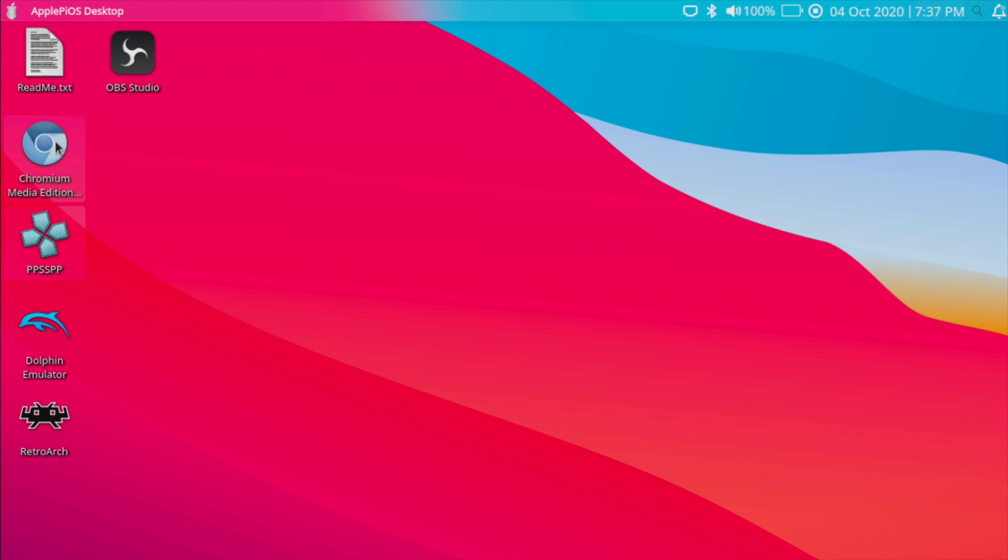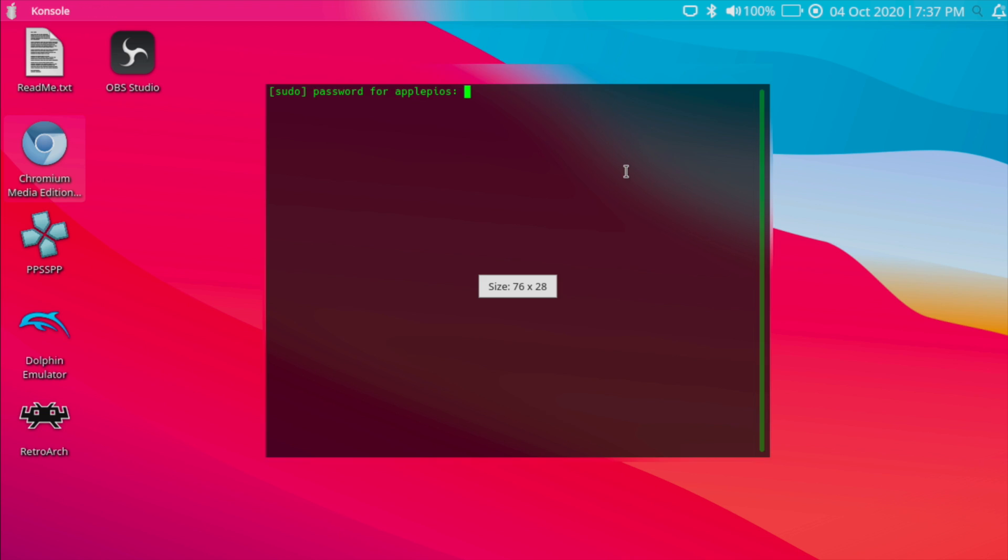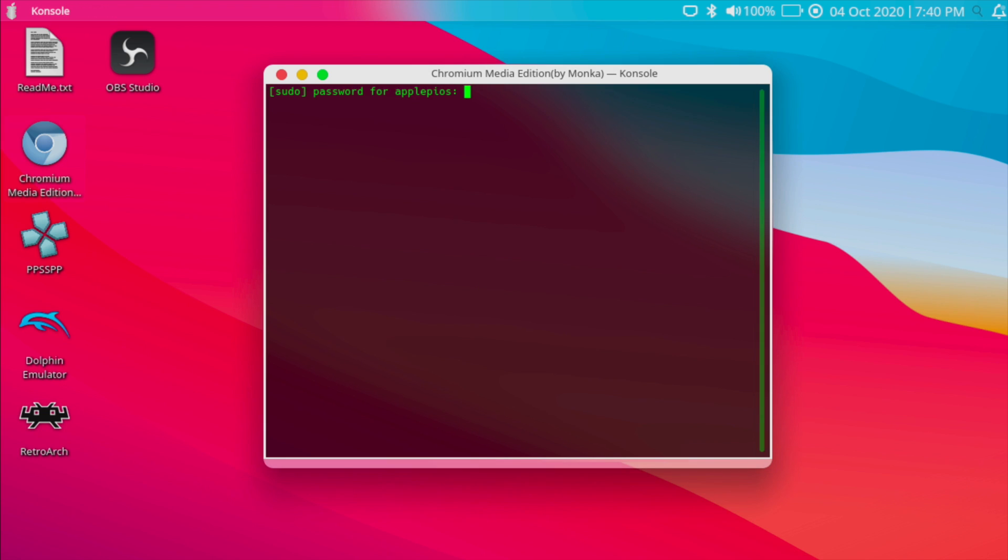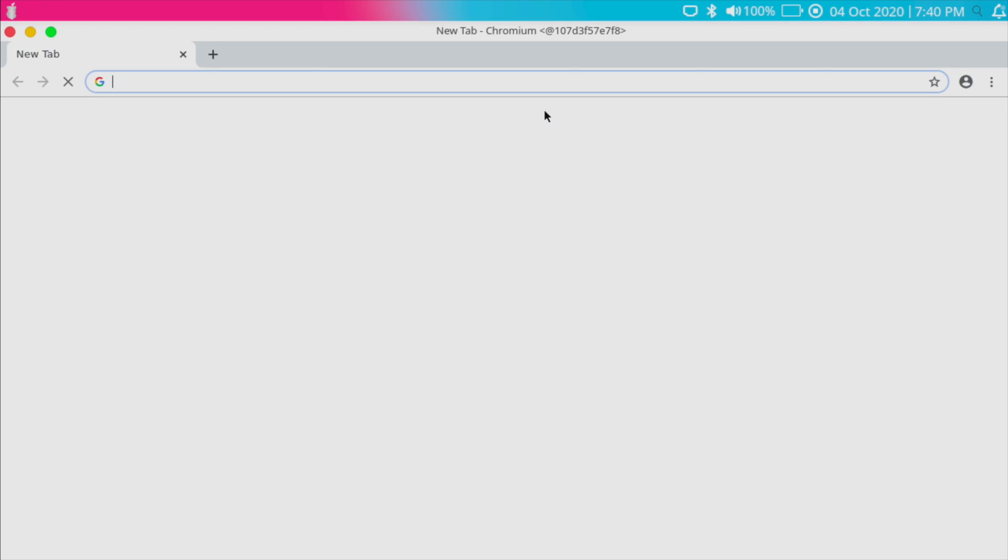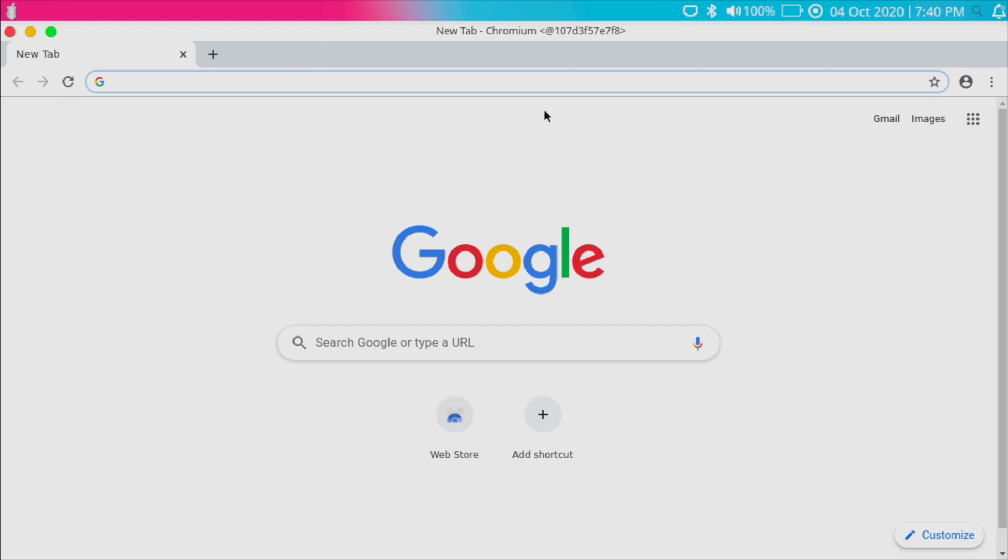We also have Chromium Media Edition. And this is a little different than I've seen in the past but this is by Munkun. It's using Docker to get this up and running. You will have to put your password in. But what this is going to allow us to do is access DRM content like Netflix, HBO, Amazon Prime, and so on and so on.